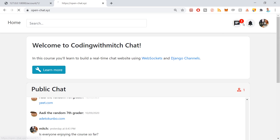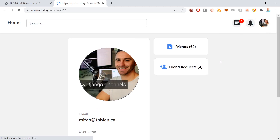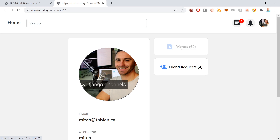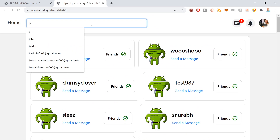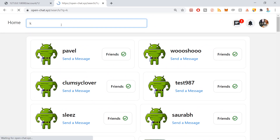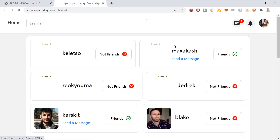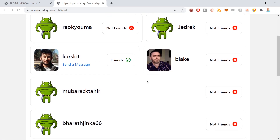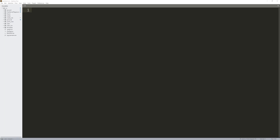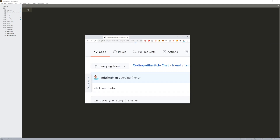If we go to openchat.xyz and I go to my profile, the last feature we're going to be building in this video is when I click on the friend list in my profile, it shows a list of all the people that I'm friends with. Also, if I make a search in the top bar and search for users, it will also show the users that I'm friends with — like this guy I'm friends with, this guy I'm not, this guy I am.